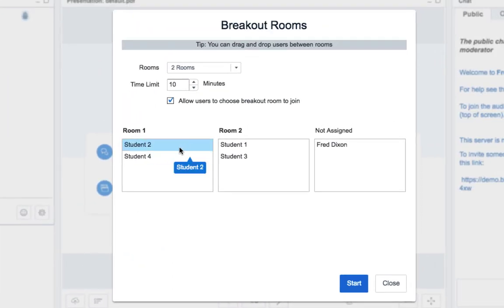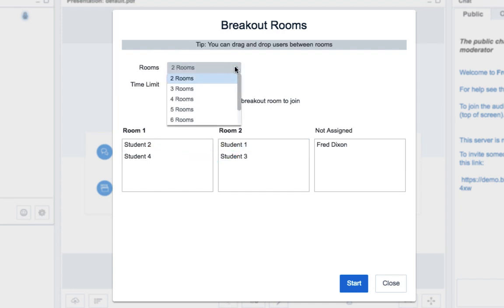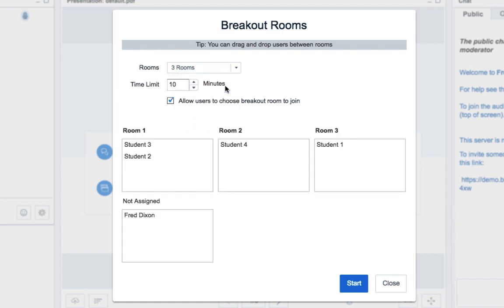By default, the students are randomly assigned to however many breakout rooms I have. Here there's two of them, but I could choose three breakout rooms and the students will be randomly assigned.